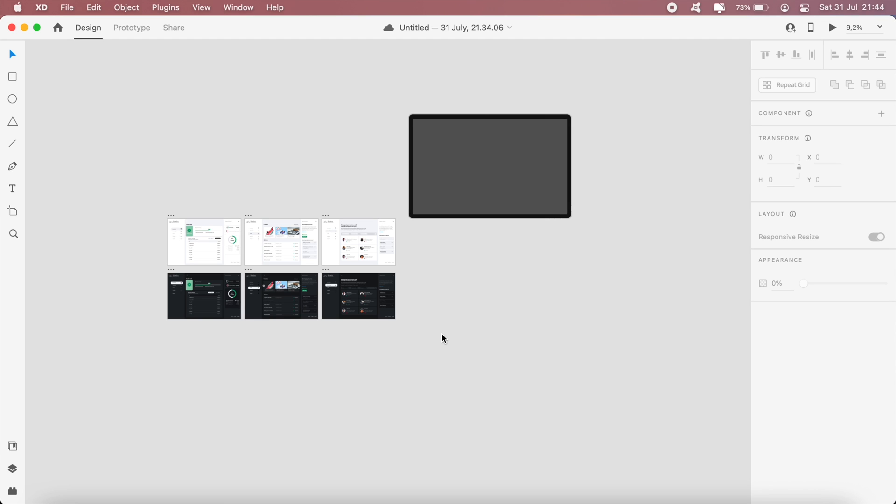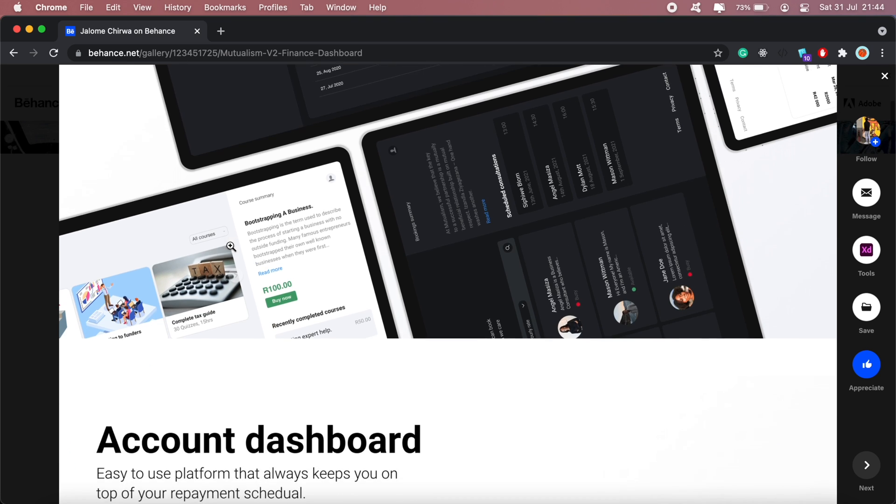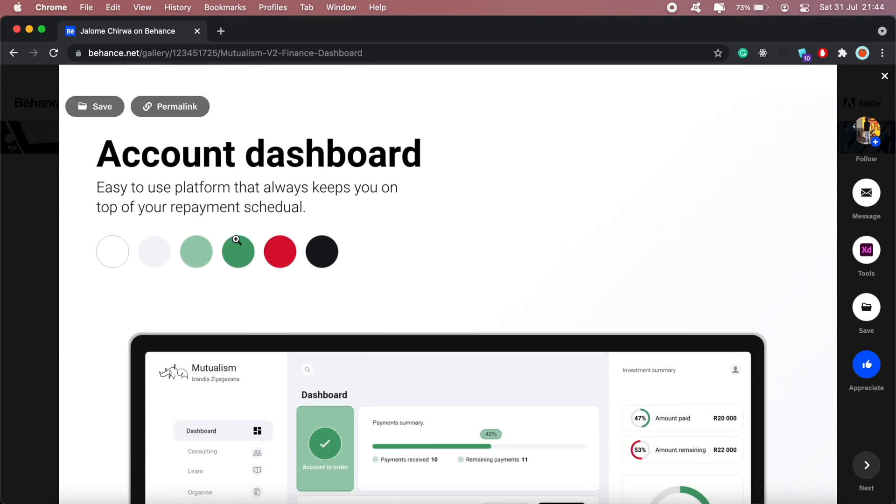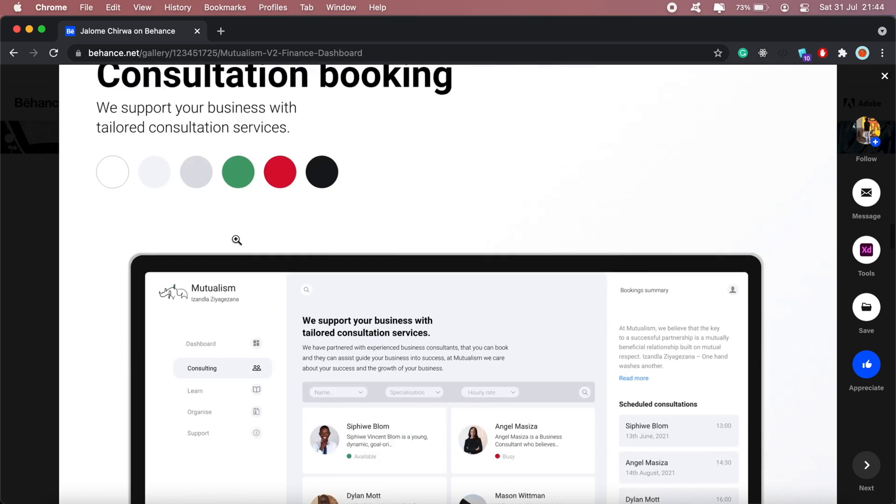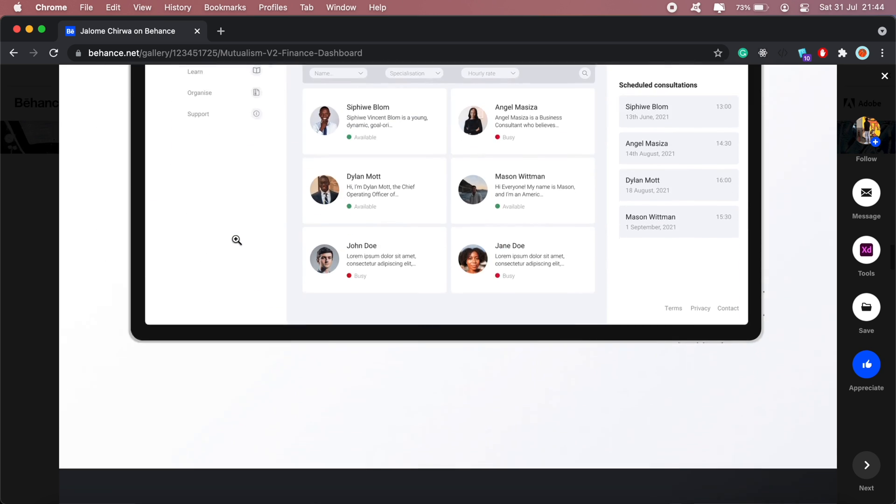Hi guys, hope you're all doing well. In this video I will take you through how to prepare a design project for Behance or Dribble, and this video is based off of a recent project that I published on Behance called Mutualism Version 2 Finance Dashboard.